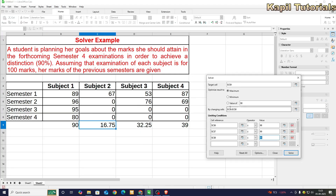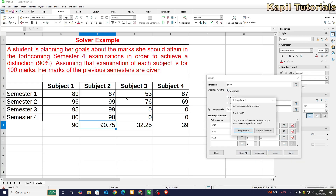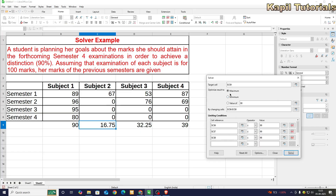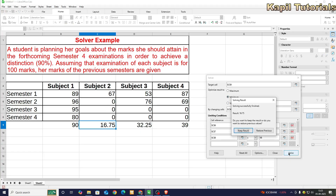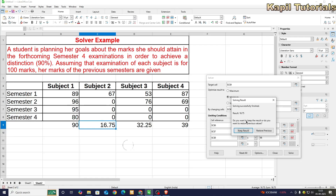Now let's try the Minimum option. The current constraint values are 99 and 95. Maximum has already been demonstrated. With Minimum selected and clicking Solve, nothing changes — it takes the minimum value as the target, so essentially no result is produced and it keeps the previous values.